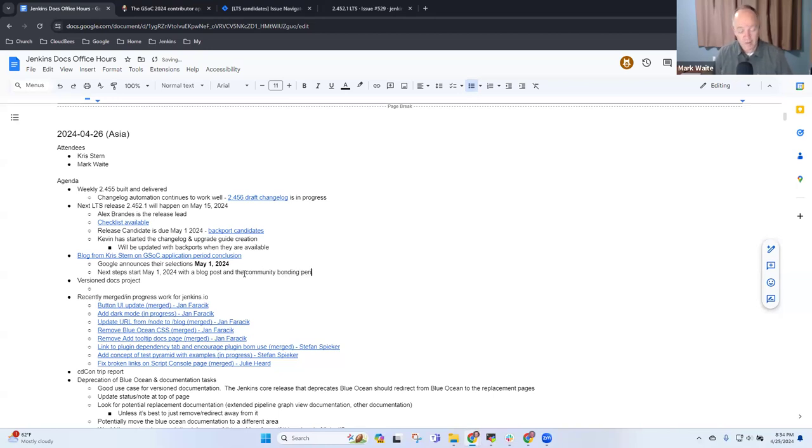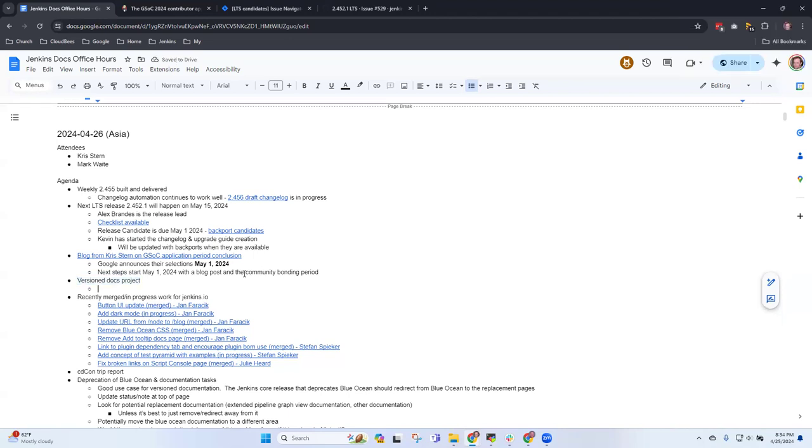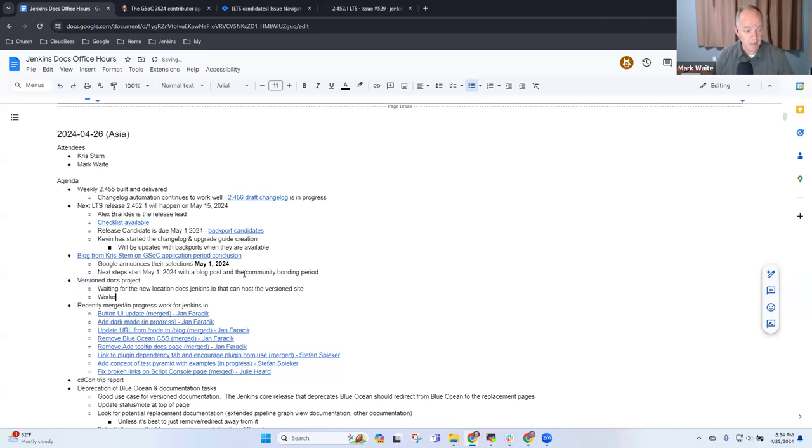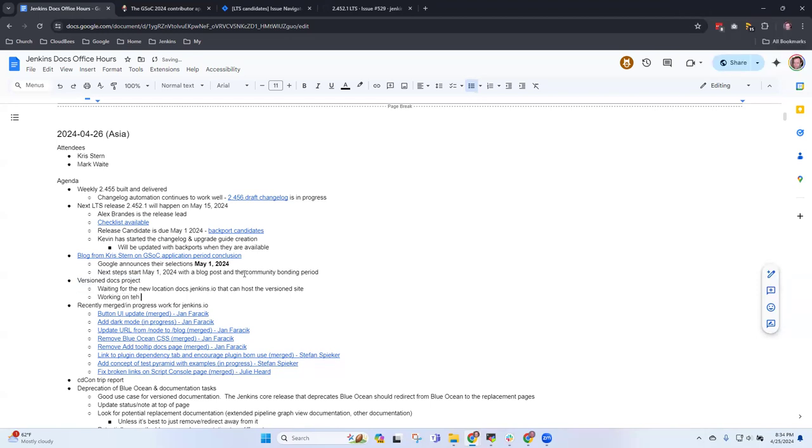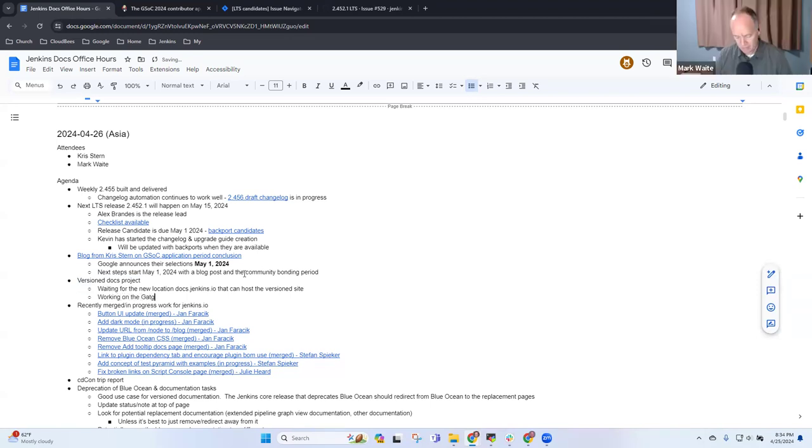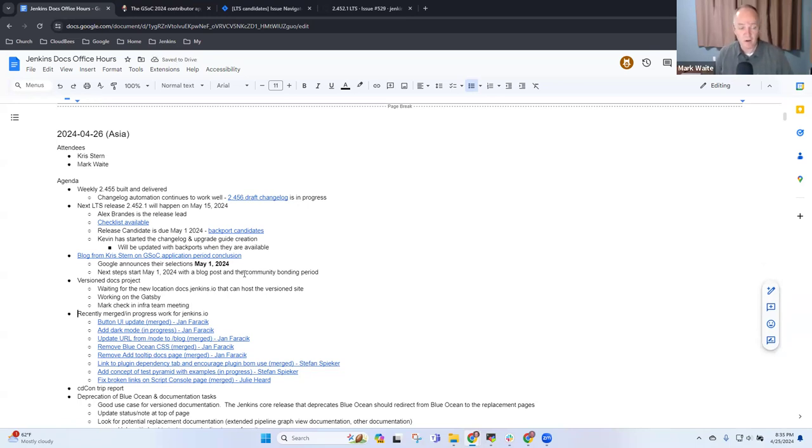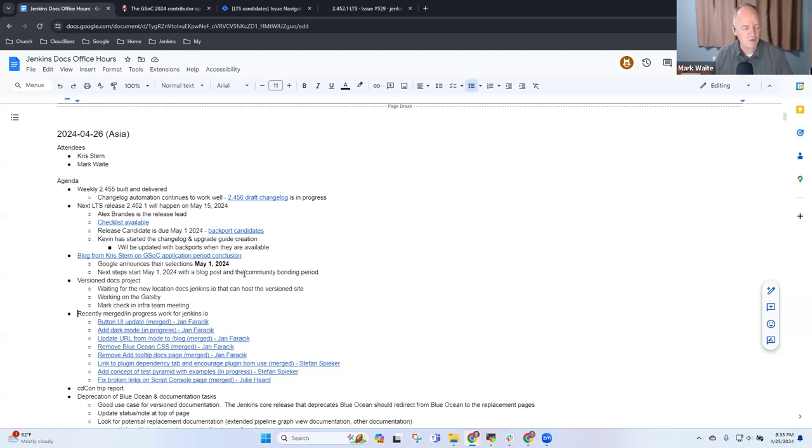Anything you want to share on the version docs project, Chris? We're still waiting for infra to inform us when it would be hosted for the version docs, but we're working on the tooling part of the Jenkins website on the Gatsby side. I will check with them next week in the infra team meeting. Thanks to you and to Vandit. I suggested to Kevin Martins that we might highlight Vandit in the contributor spotlight and Kevin thought that was a really good idea.